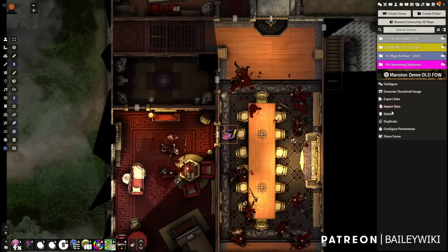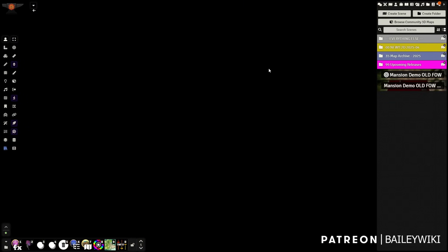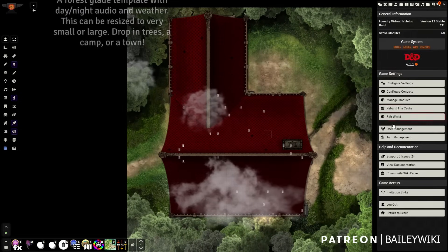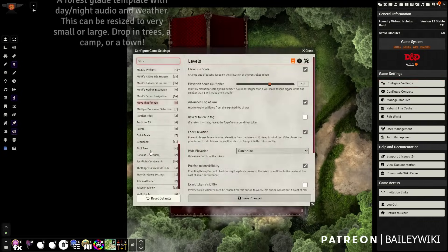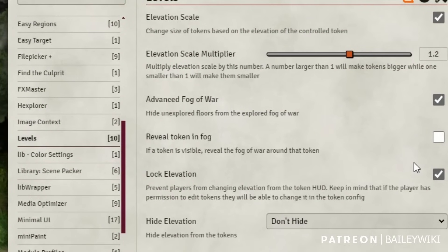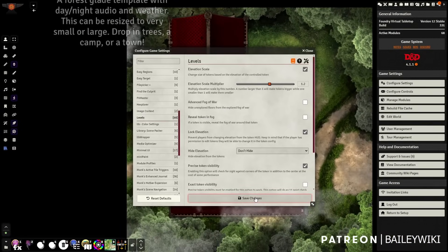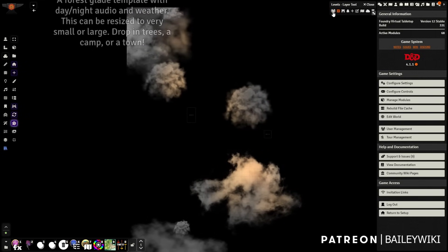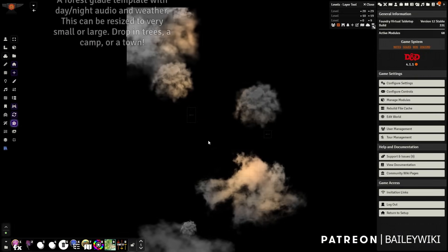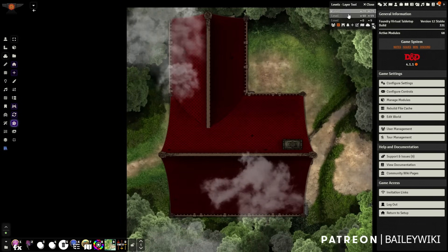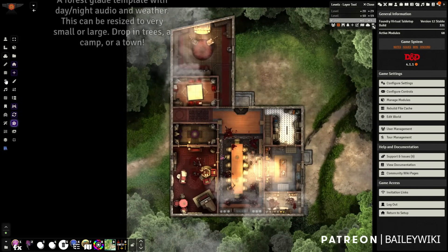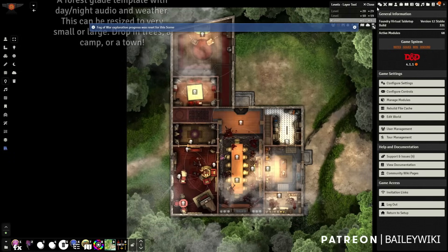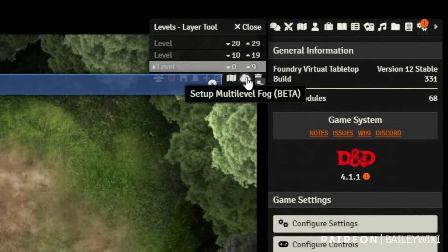So now let's duplicate this scene and call it "new fog of war." One thing we want to make sure we do here — go to Settings > Levels and untick Advanced Fog of War. Now, when we open our Levels UI, let's go ahead and get the levels from the scene and have those automatically generate. Now what we want to do is reset the fog of war in general, and then use the special setup: multilevel fog beta.